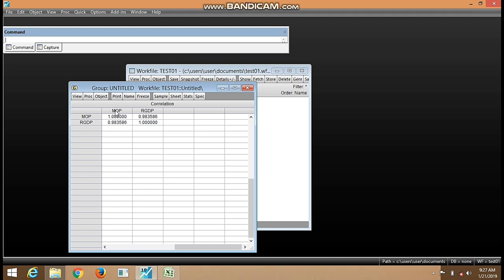This is the results. You can see where MOP and RGDP meets. We can see the coefficient of correlation here. So coefficient of correlation...